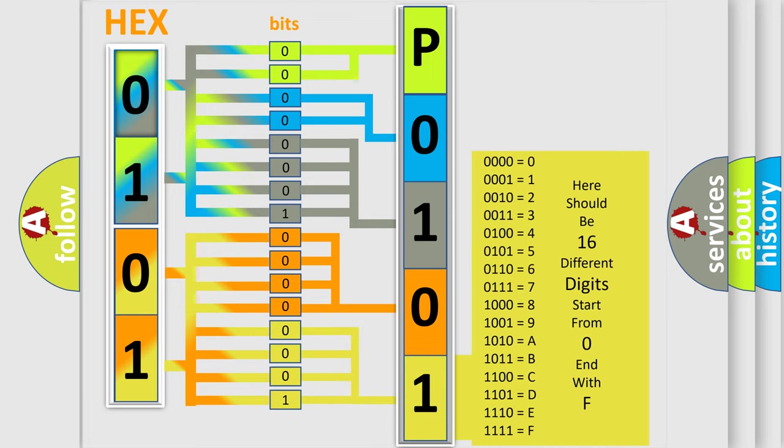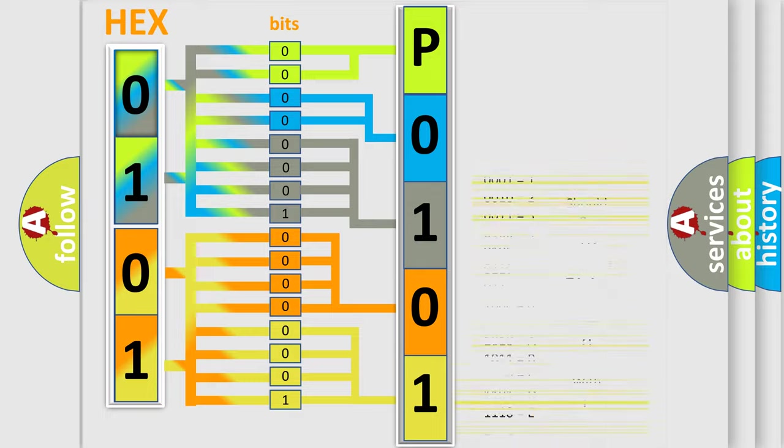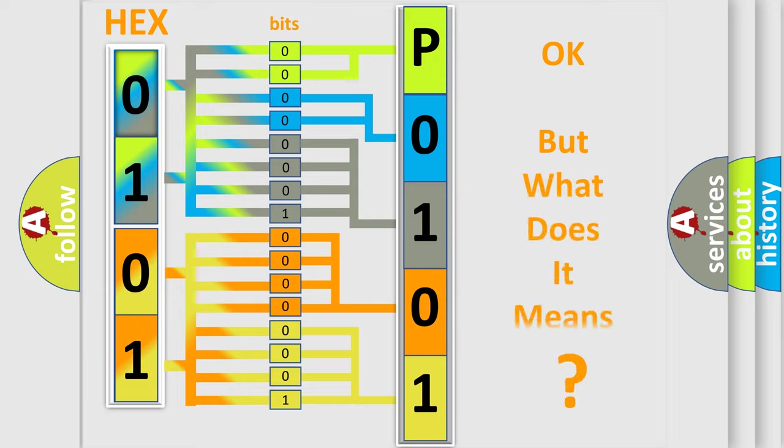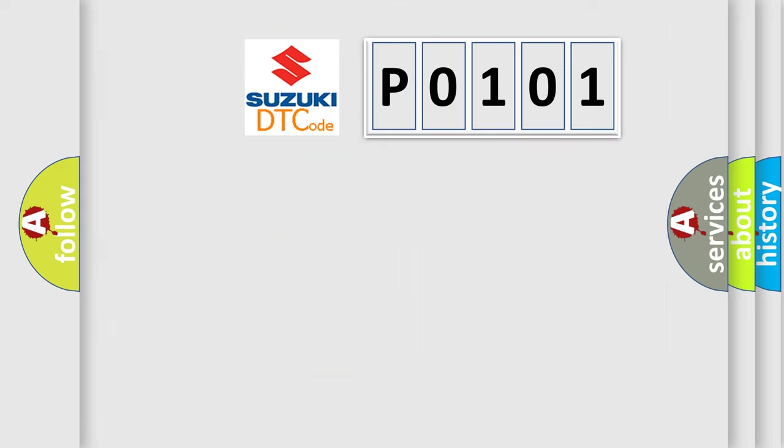We now know in what way the diagnostic tool translates the received information into a more comprehensible format. The number itself does not make sense to us if we cannot assign information about what it actually expresses. So, what does the diagnostic trouble code P0101 interpret specifically?